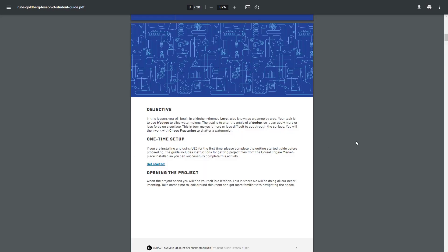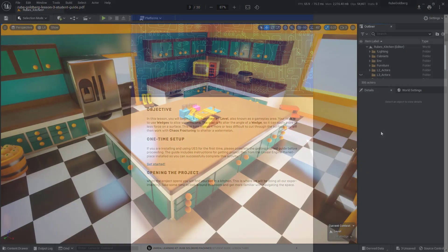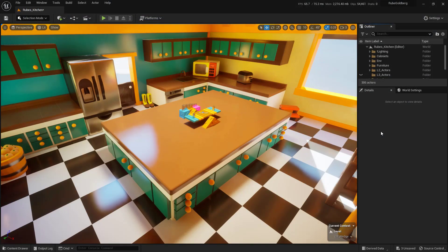You can follow along here in the PDF and of course you can follow along here inside of the video. To ensure that we're all starting in the same place, we want to make sure that we're closing down any of the other lessons that we currently have open.